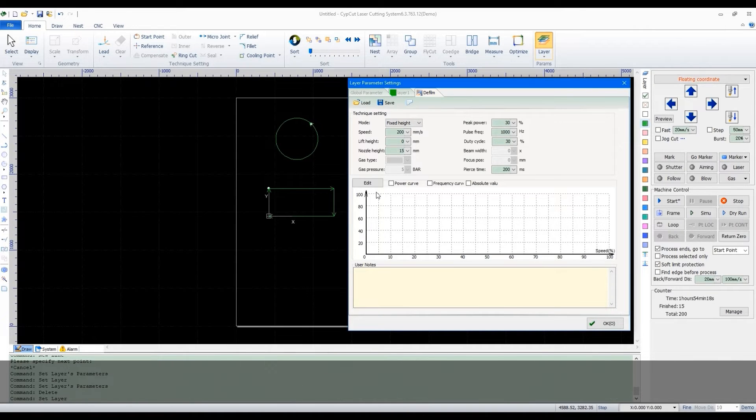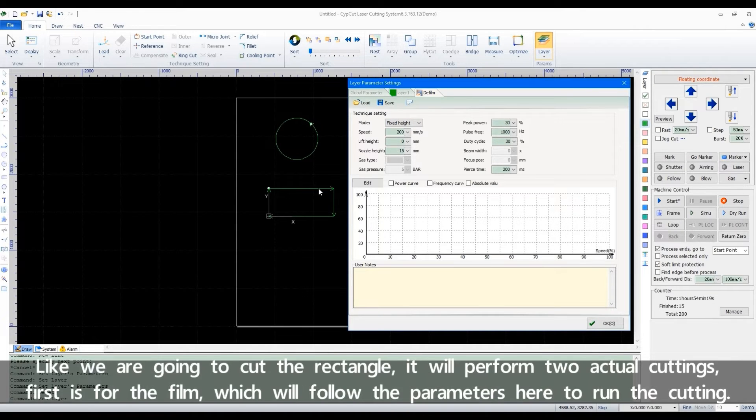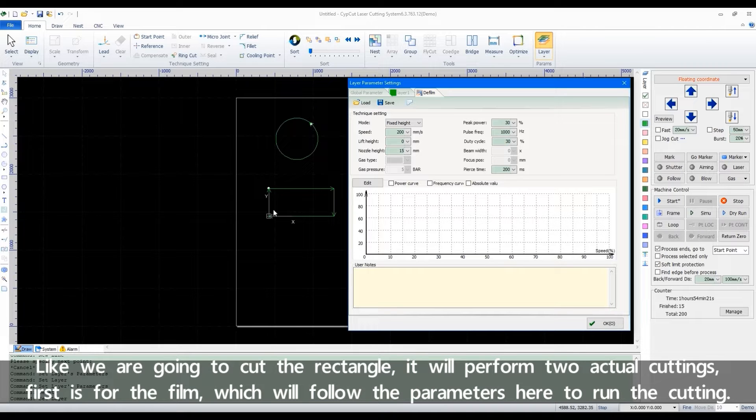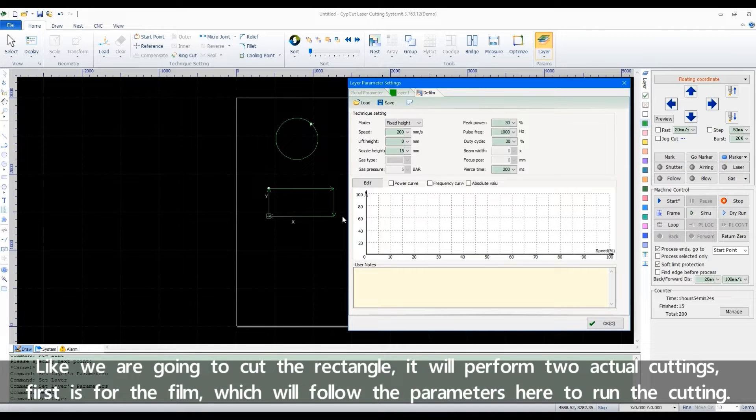Like we are going to cut the rectangle, it will perform two actual cuttings. First is for the film, which will follow the parameters here to run the cutting.